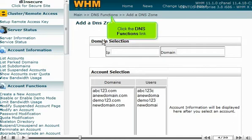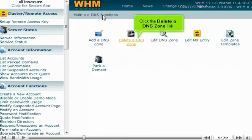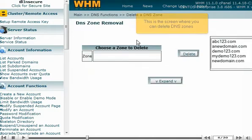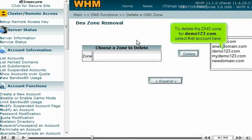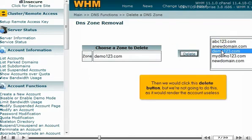Click the DNS functions link, then click the Delete a DNS zone link. This is the screen where you can delete DNS zones. To delete the DNS zone for Demo123.com, select that account here. Then we could click this Delete button, but we're not going to do this, as it would render the account useless.